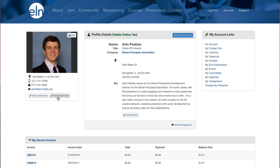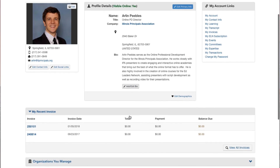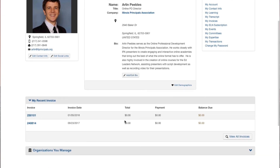In the center of the page, you can edit your primary info and your bio. At the bottom of the page, you will see the most recent invoices and organizations you manage, if applicable.